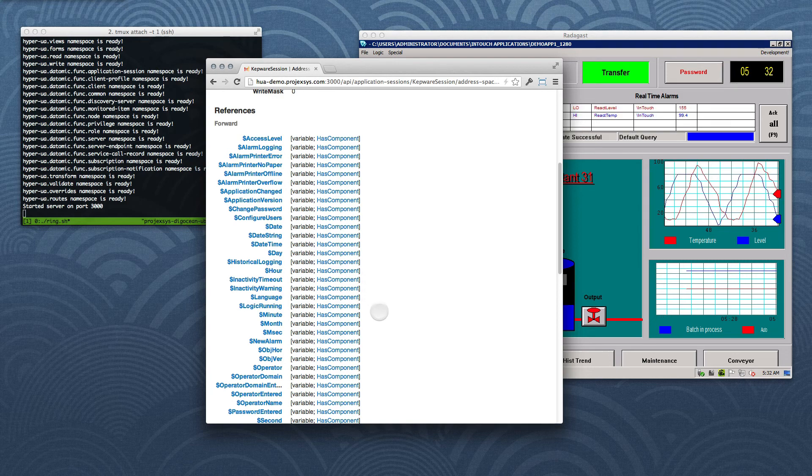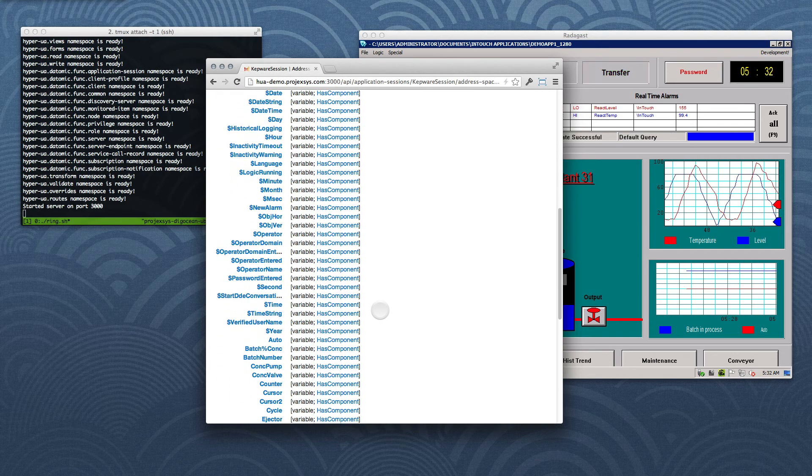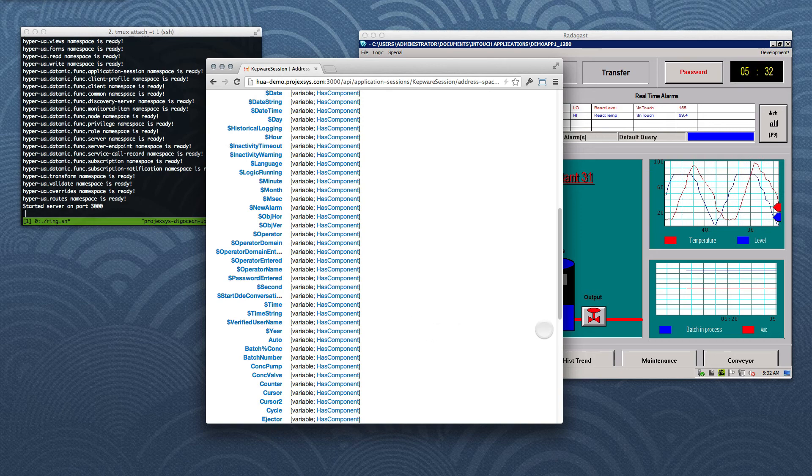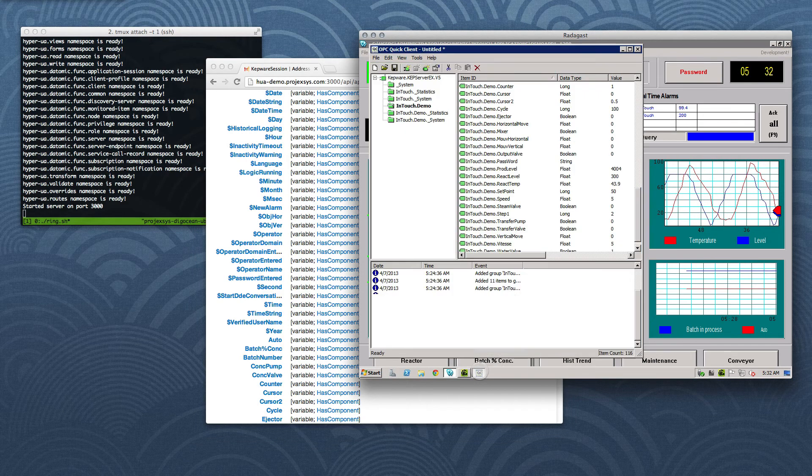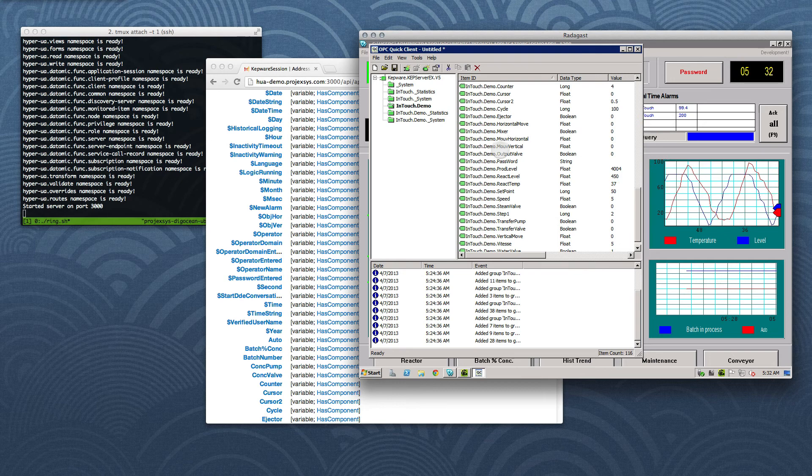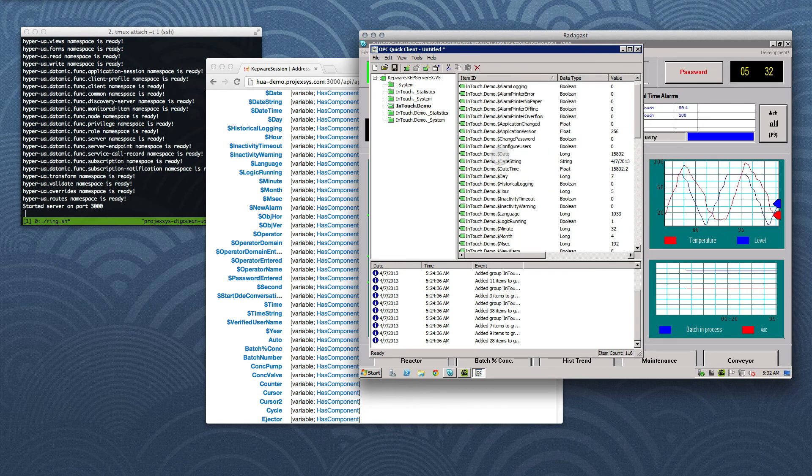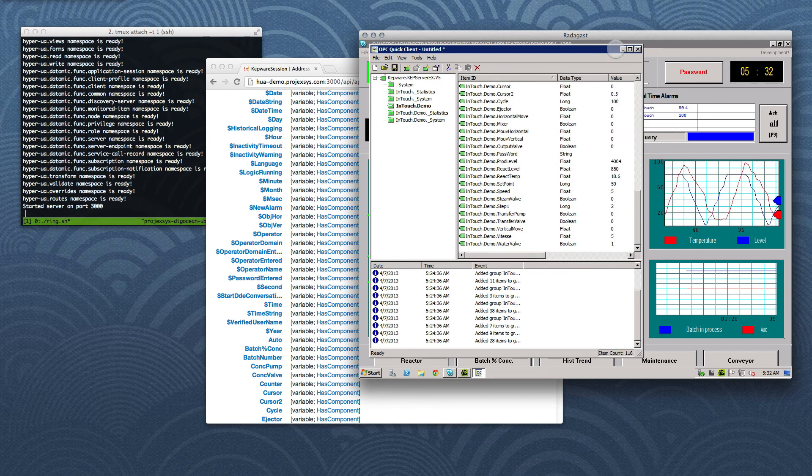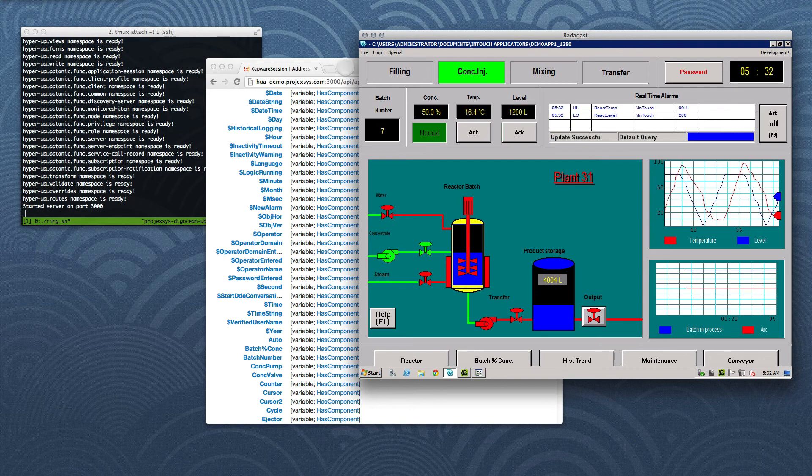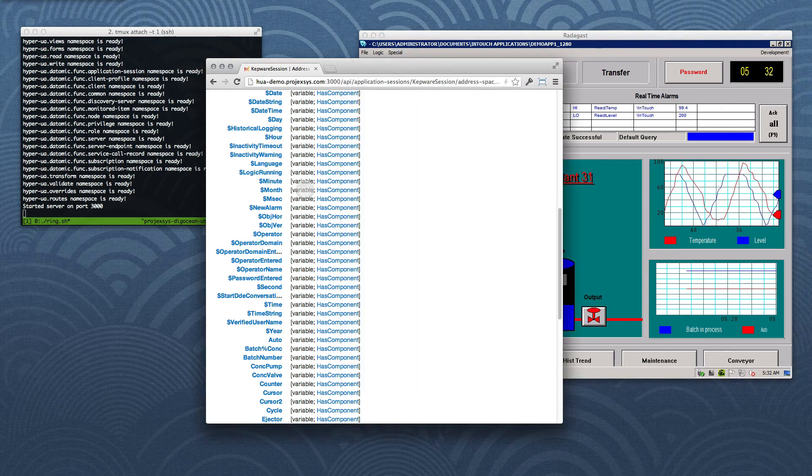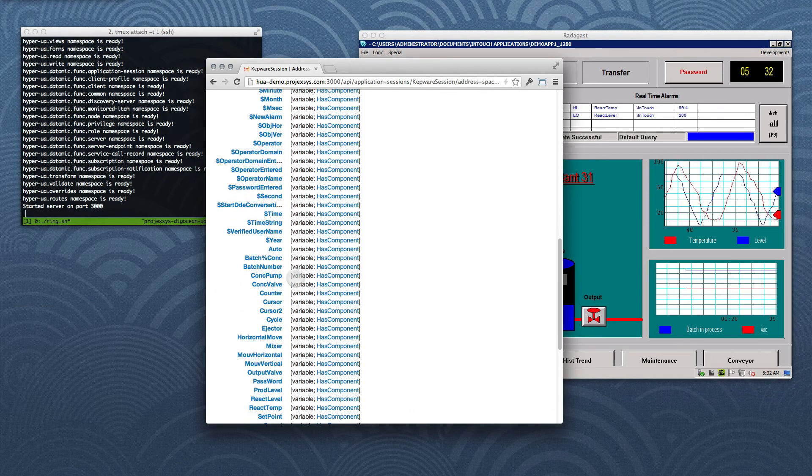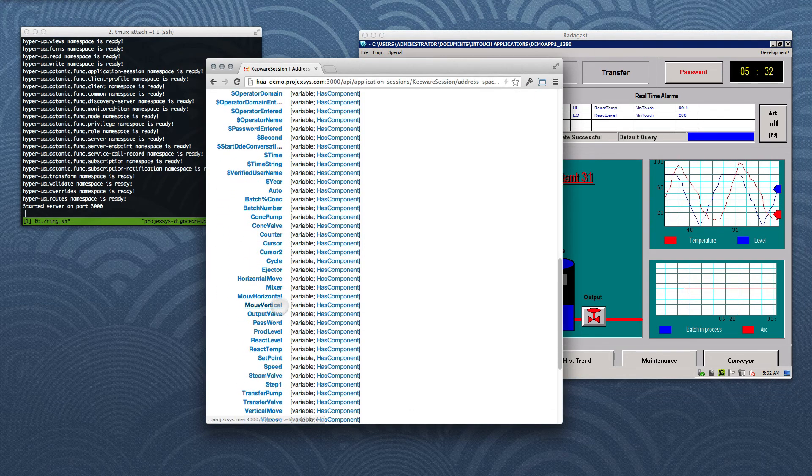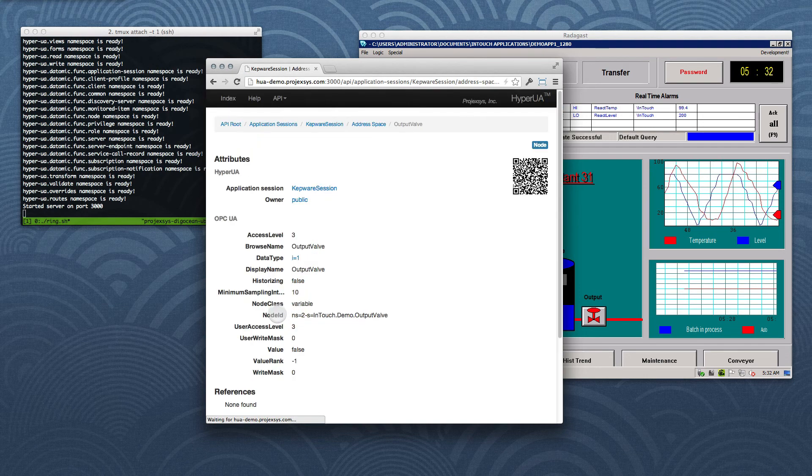Let's take another look at that list now. We'll call up the quick client, which is already running, and there it is, it's a spot-on match. Alright, let's go back to the web browser and find the link to the output valve node. Great, we've achieved our first goal.